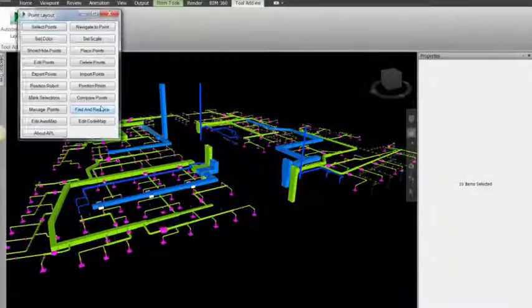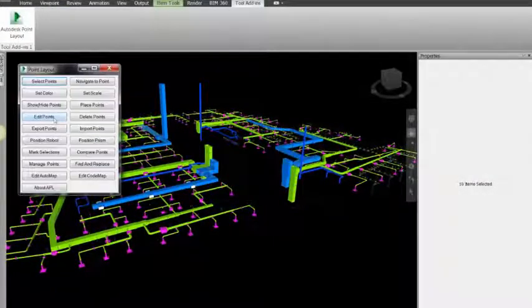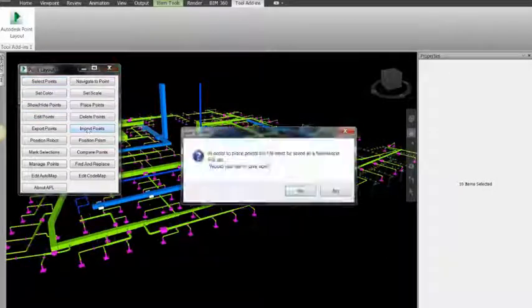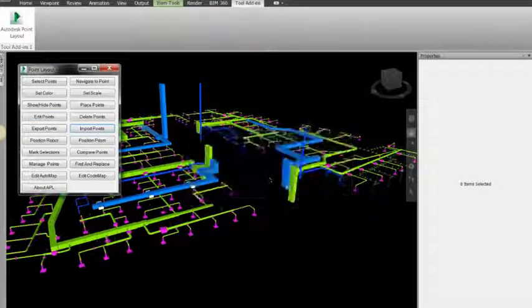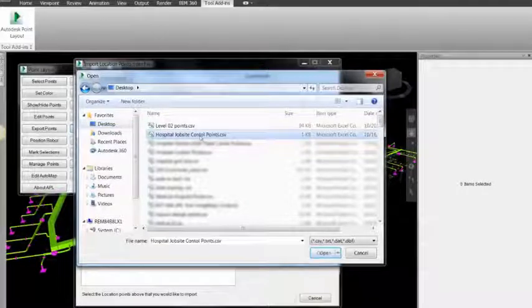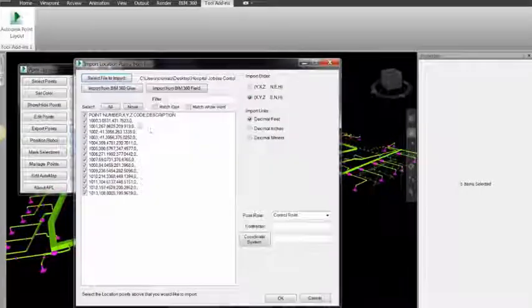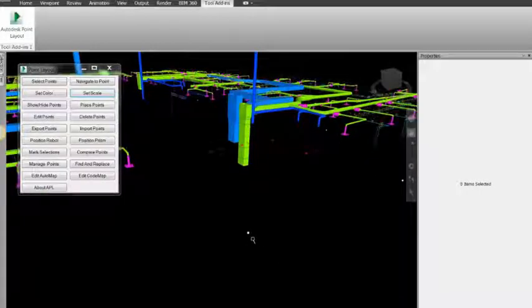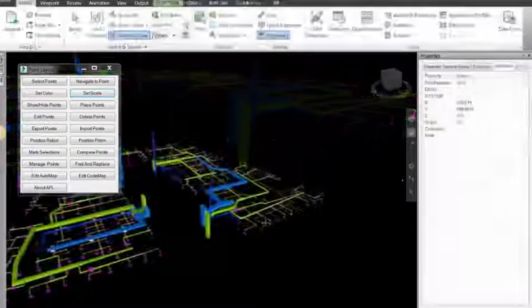Autodesk Point Layout software can help simplify the process of amending points during the Navisworks coordination process, helping to ensure that point locations are correctly placed in the approved Clash3 model.